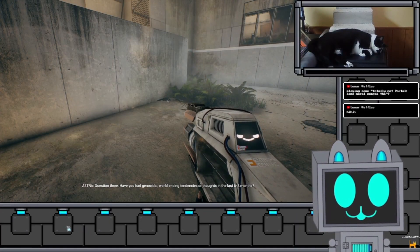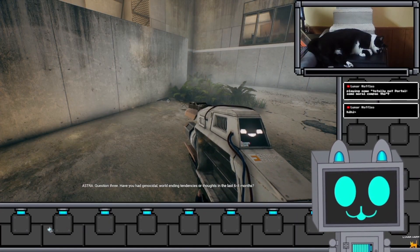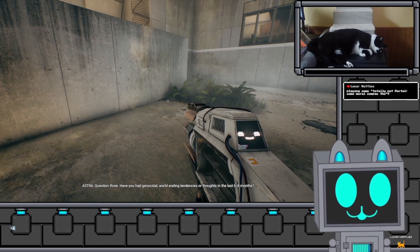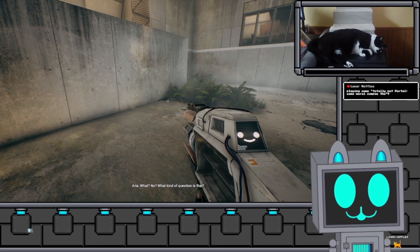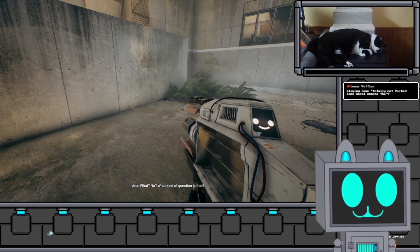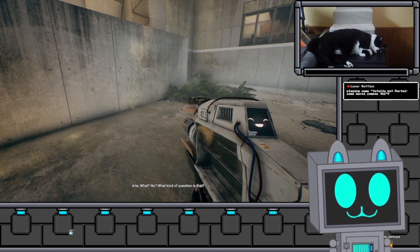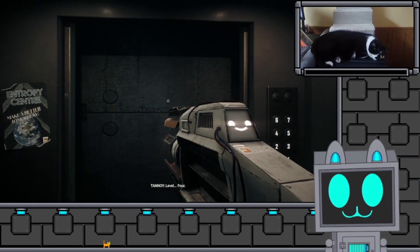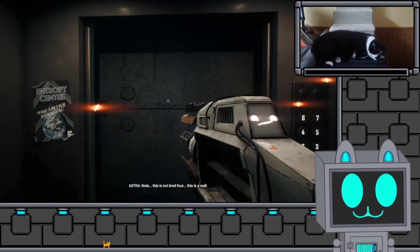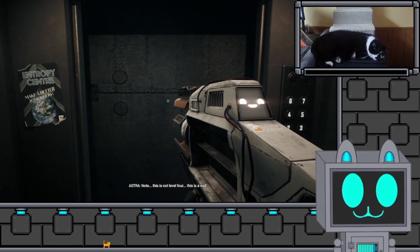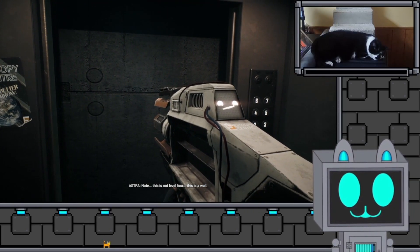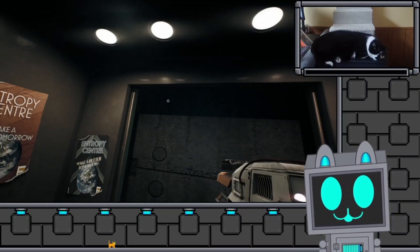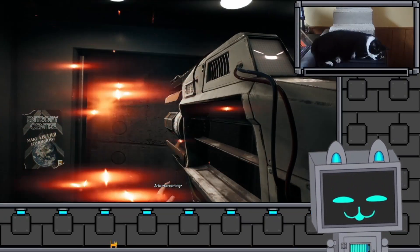Okay. Question three. Have you had genocidal, world-ending tendencies, or thoughts in the last six to eight months? Standard question. What kind of question is that? Question four. Level four. Note, this is not level four. This is a wall. Ha ha ha. Help!